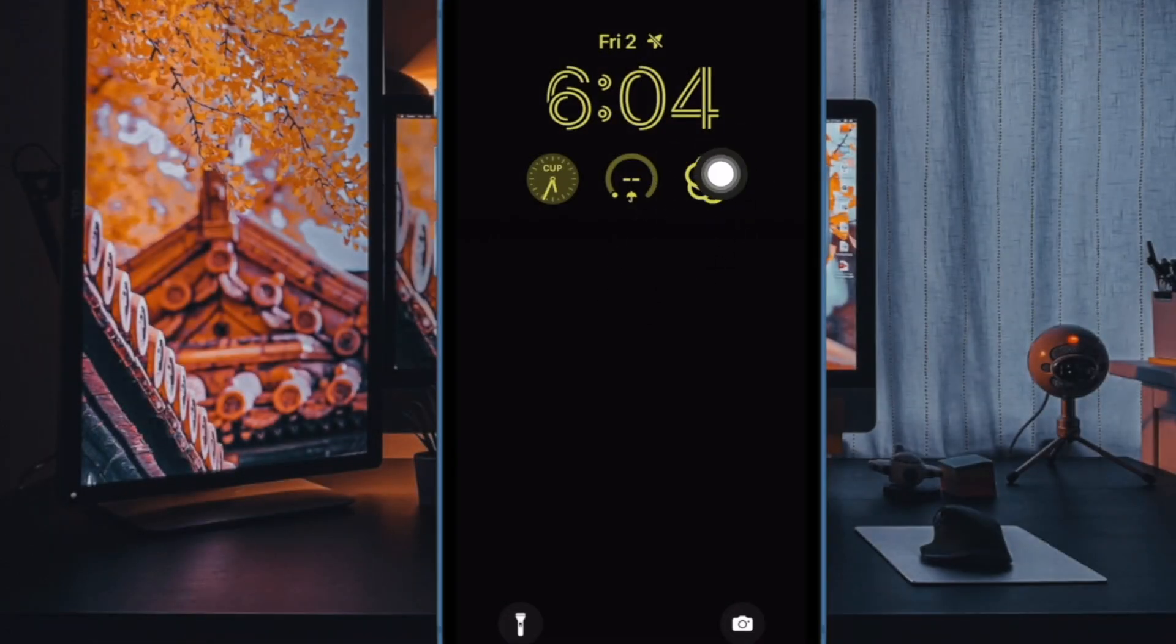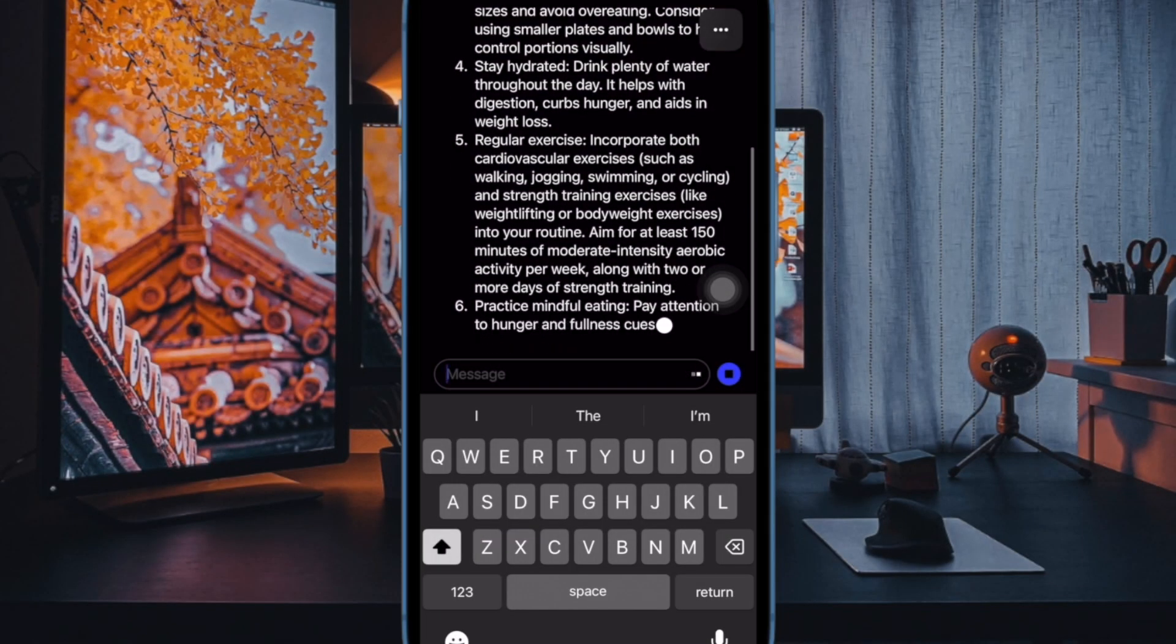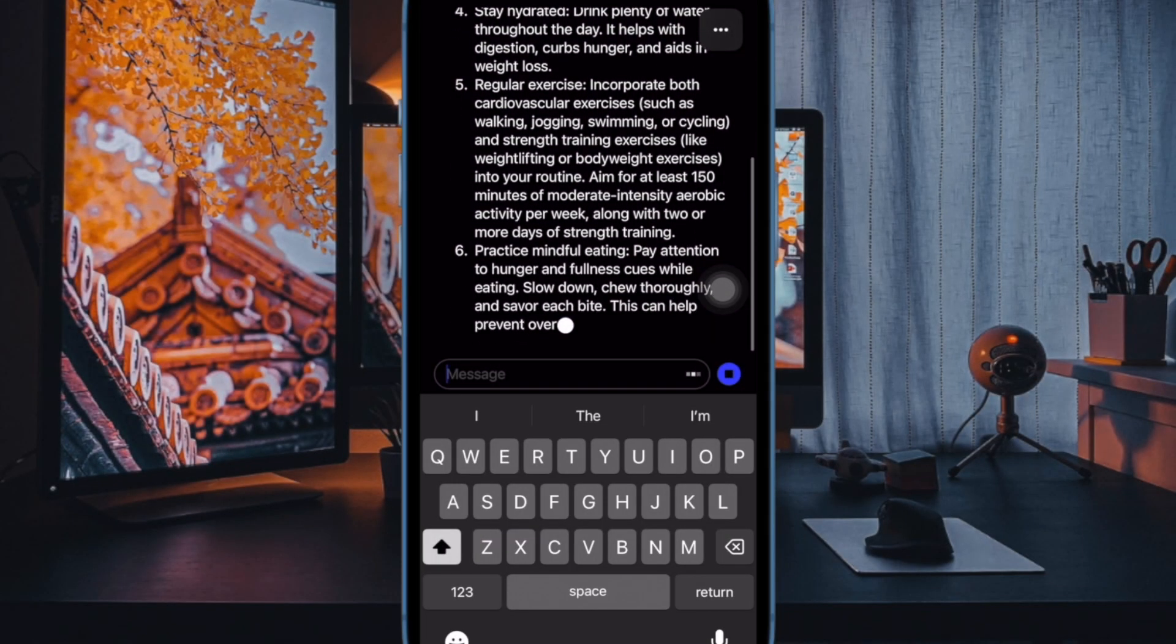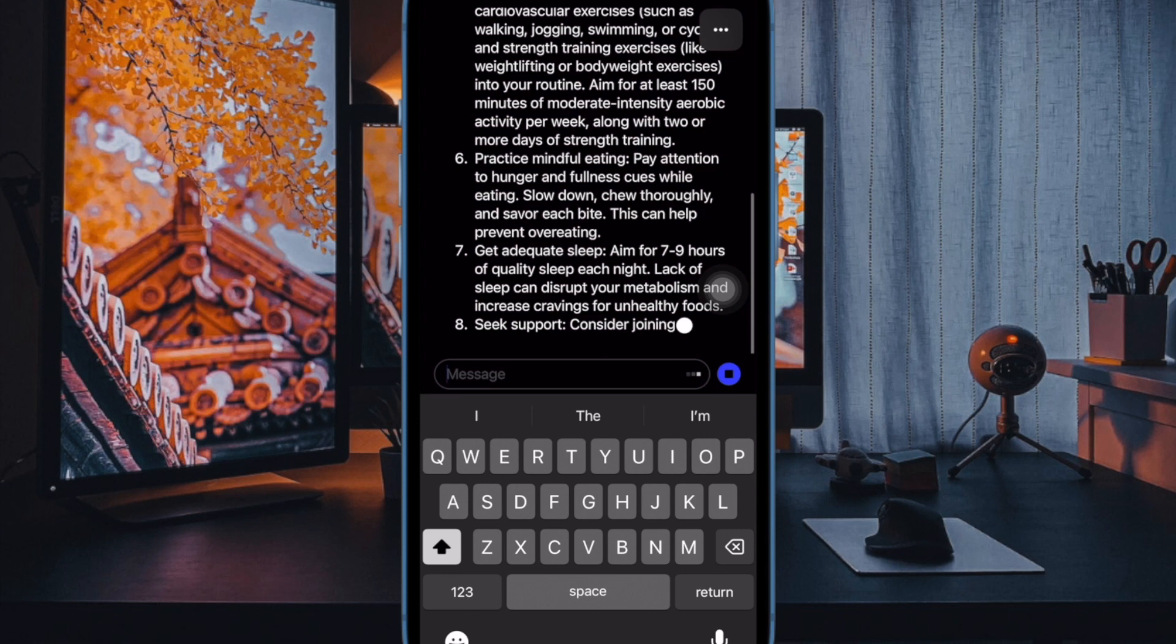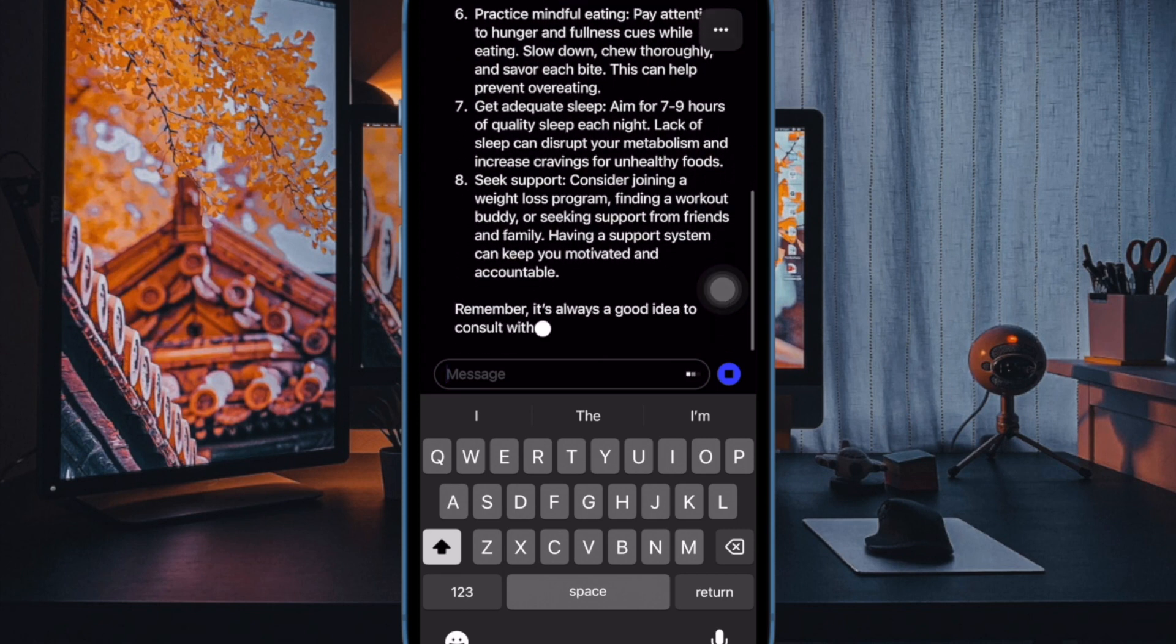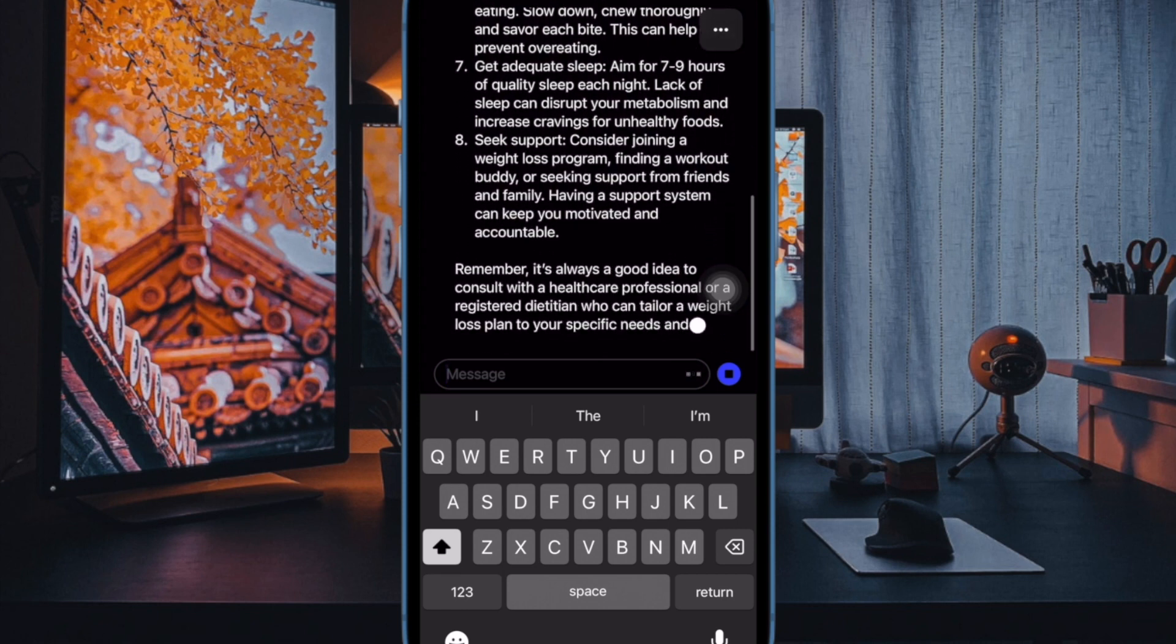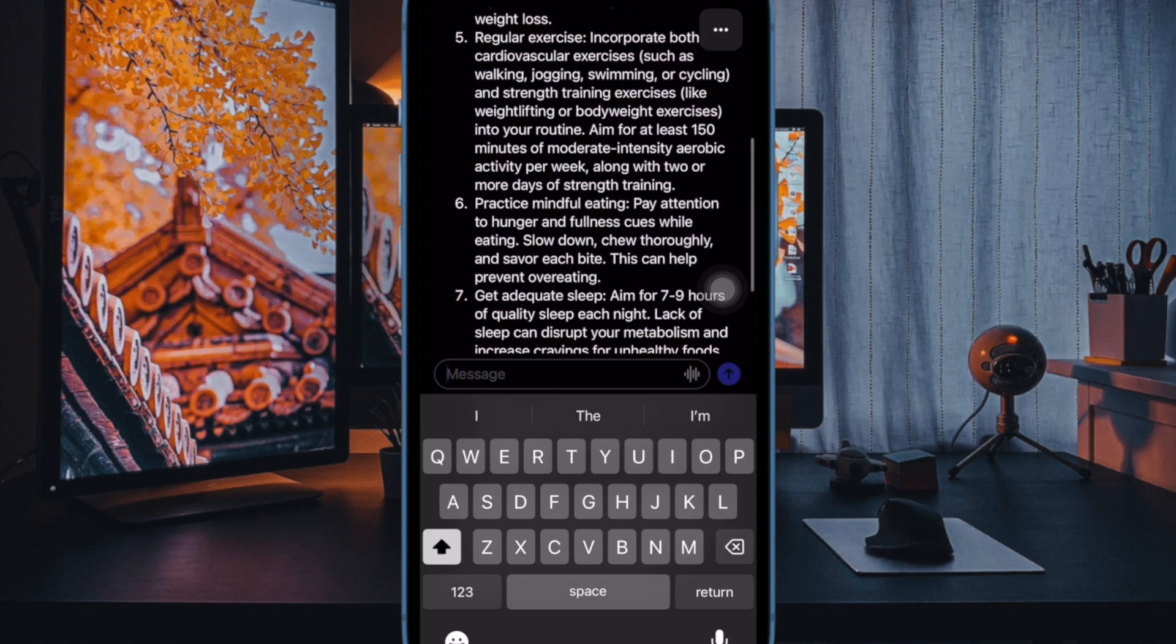From now onwards, all you need to do to launch the ChatGPT app is just hit the ChatGPT widget right on the iPhone lock screen. If you ever don't want to use the ChatGPT widget, you can choose to remove it with ease.